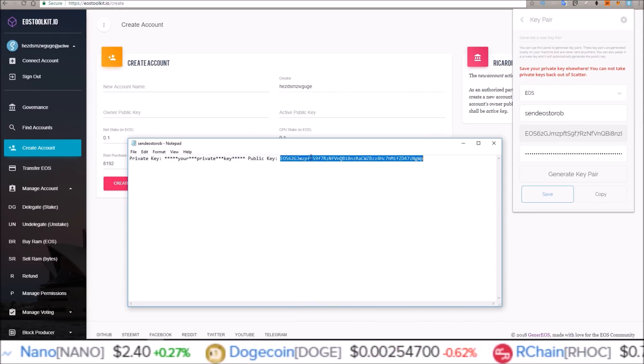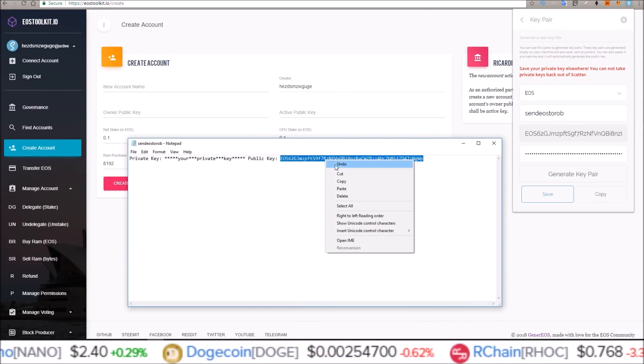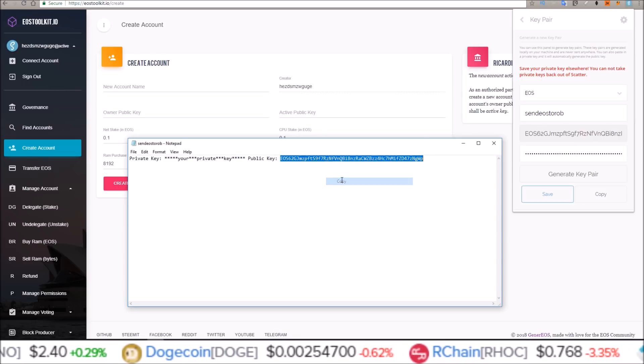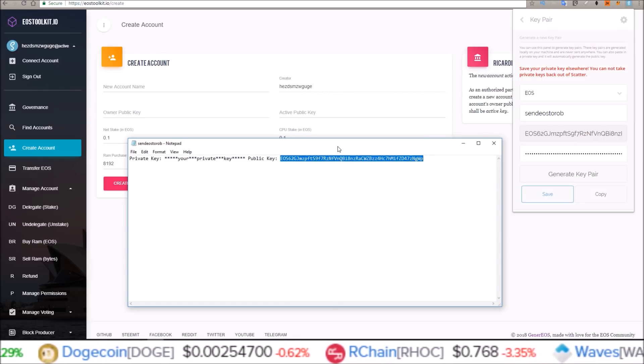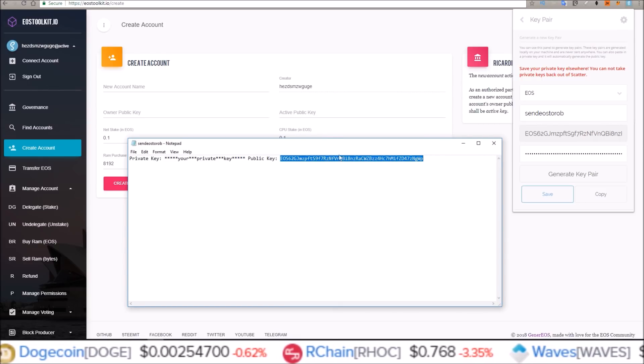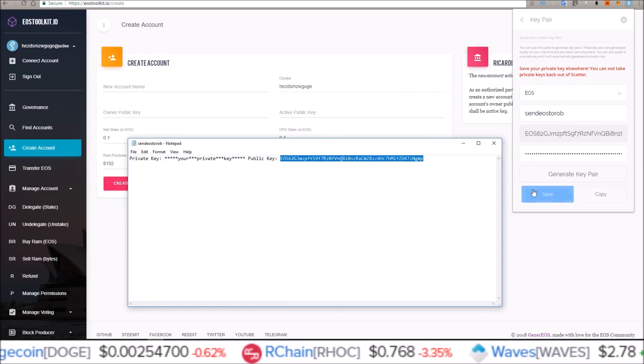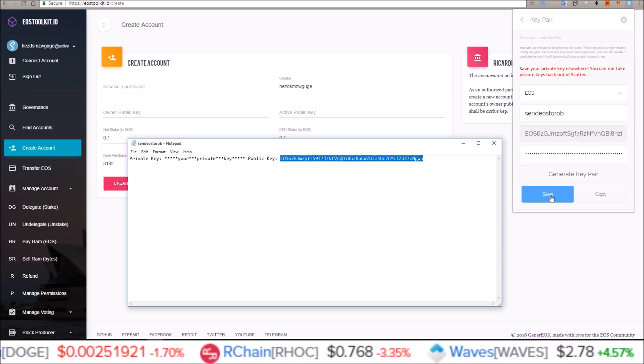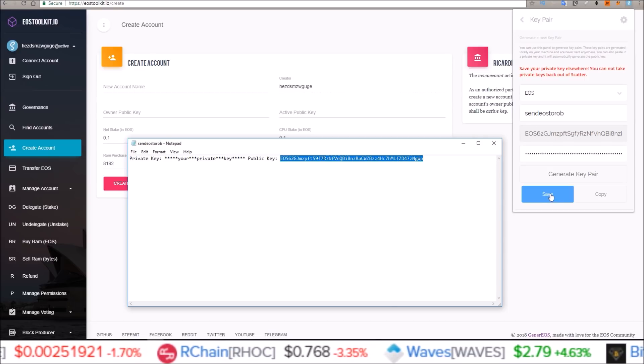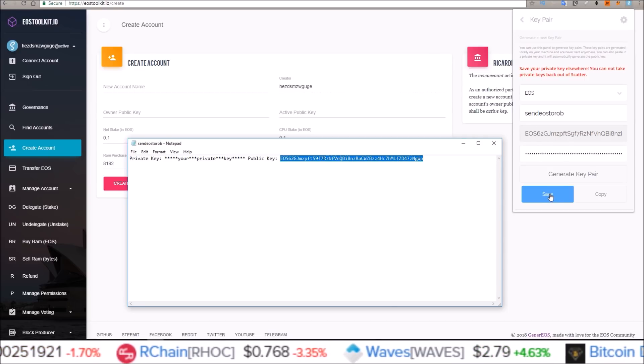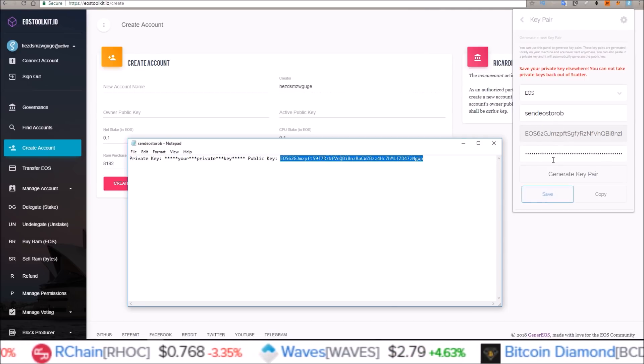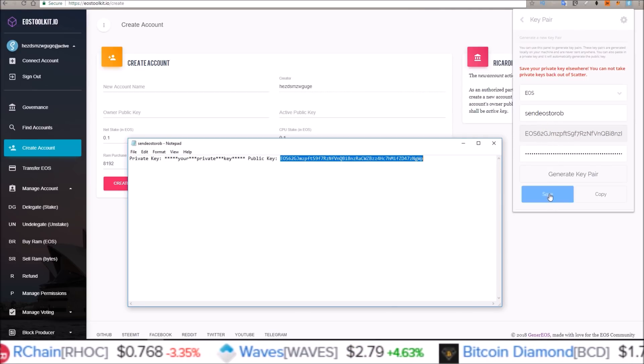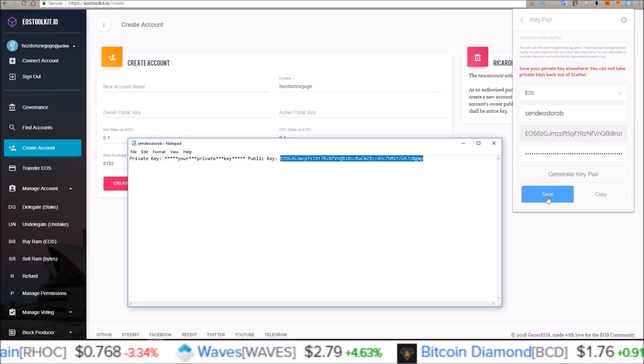Oh before I do that, I want to go ahead and save this key pair. Can't forget to save that key pair in Scatter. So once you create it, just go ahead and click save.